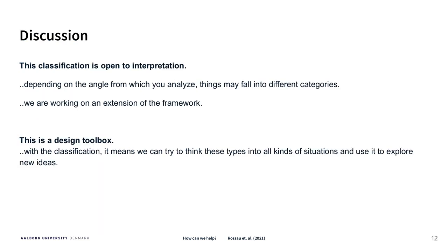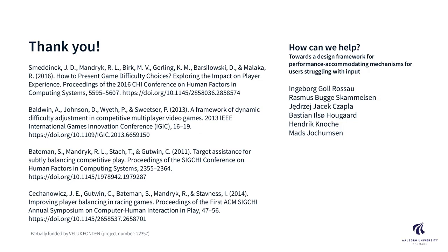These classifications are open to a lot of different kinds of interpretation and we are also working on an extension of this framework, but it's a design toolbox and we hope that they can use it to explore some new ideas.